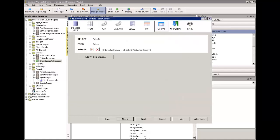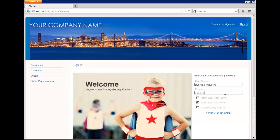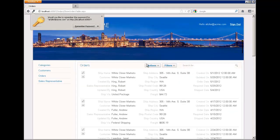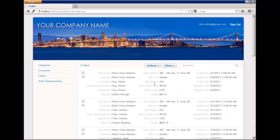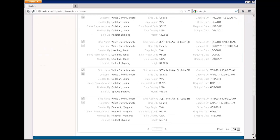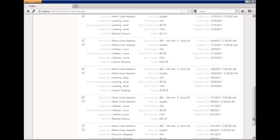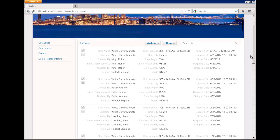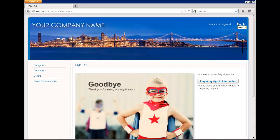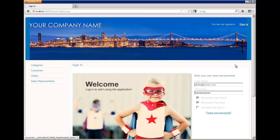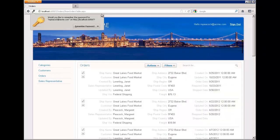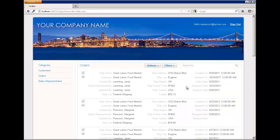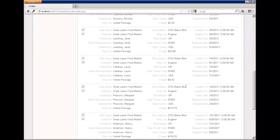After building the application in Ironspeed, we run it, and I log in as the same sales rep. If we look through the records, we can see that the ship region is now entirely Washington, because that is the ship region in that sales rep's record. If we sign out and sign back in as another user, we see that this user, who is from Oregon, only sees orders shipped to Oregon.